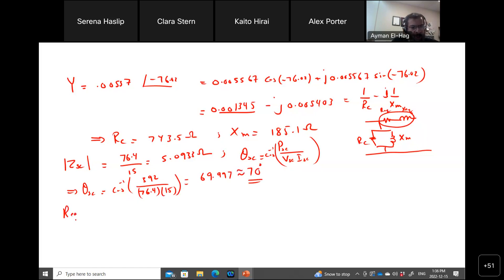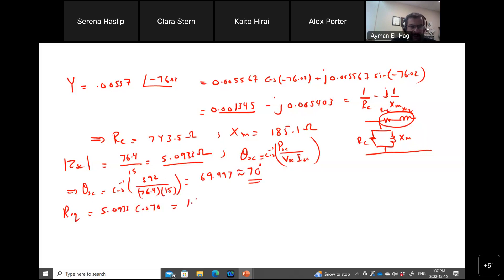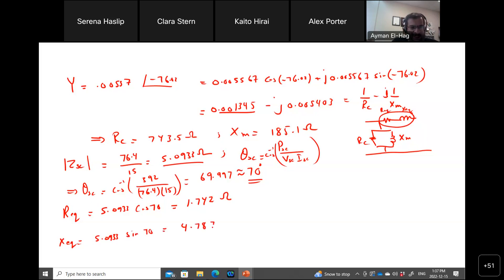So R_eq equals Z_sc times cosine(70°), which gives 1.742 ohms. And X_eq equals Z_sc times sine(70°), which gives 4.786 ohms. Now, these values are referred to the secondary side, as we established.